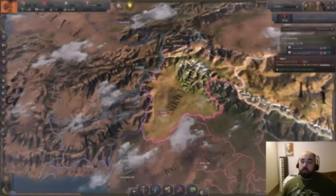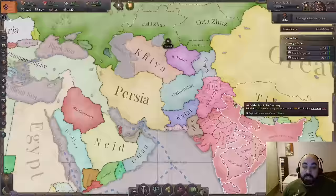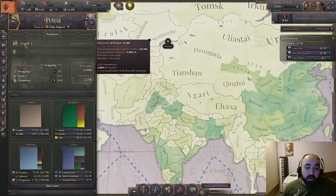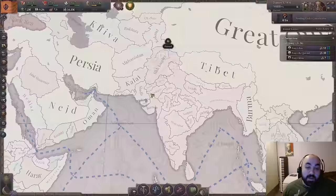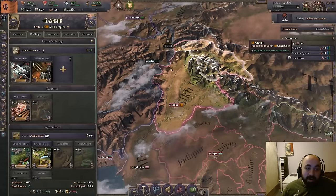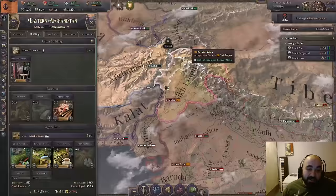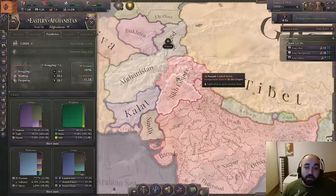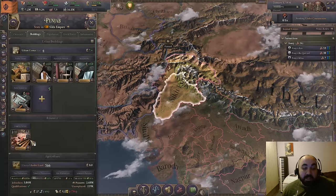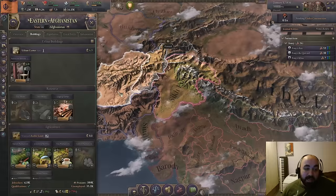We'll look at three population examples. First is the Sikh Empire, which starts with nearly all their population in Punjab. This makes them very decree-heavy — Promote Social Mobility is better for the Sikh Empire than almost anyone else. They also don't have access to states with iron or coal immediately; they can get Baluchistan for iron, Kashmir for coal, or Eastern Afghanistan for a little of both. But given their pop distribution, building up in Punjab makes sense even though you'll get worse local prices.